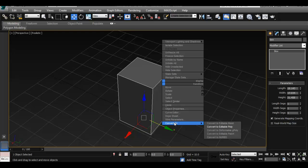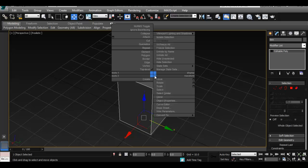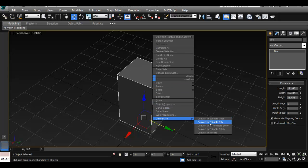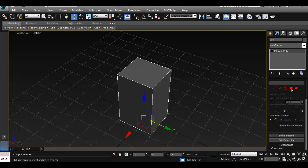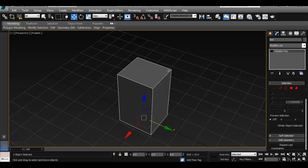It doesn't really matter in this case whether you do it as a modifier list or just right away convert it. So just right-click once and go to Convert to Editable Poly. Right away you can see it switches here to editable poly. If we had added it as a modifier, our box would still be on the bottom, meaning we could still change the parameters of the box. At this point we can't — we have to scale it at the object level. We get a few more options here, and this means our object is now ready for us to edit.